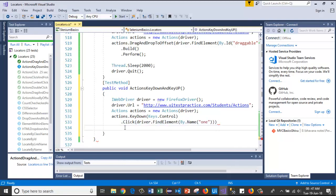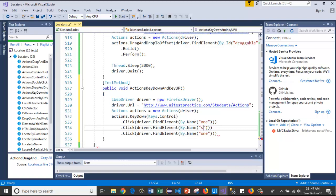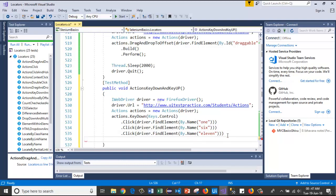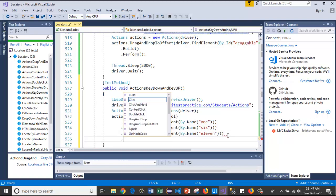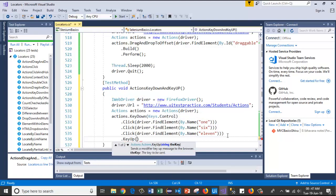I'll copy-paste the same Click line again, changing the name to 'six', and then another copy-paste changing the name to 'eleven', so we click elements one, six, and eleven while holding Control.